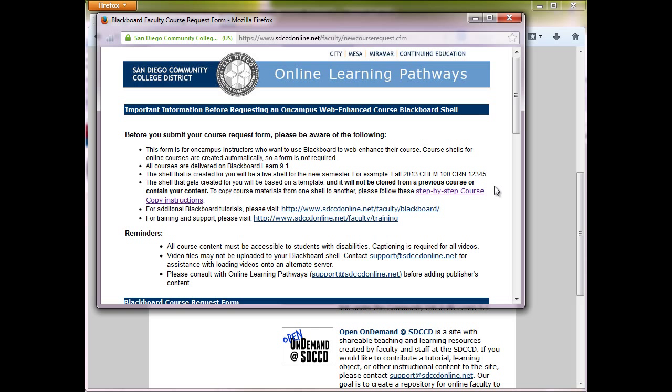Also, the shell that's created will be a templated course that you can modify to suit your needs. If you have a course from a previous semester, we have instructions here to show you how to copy the course content into your new shell, so you won't have to recreate this every semester.